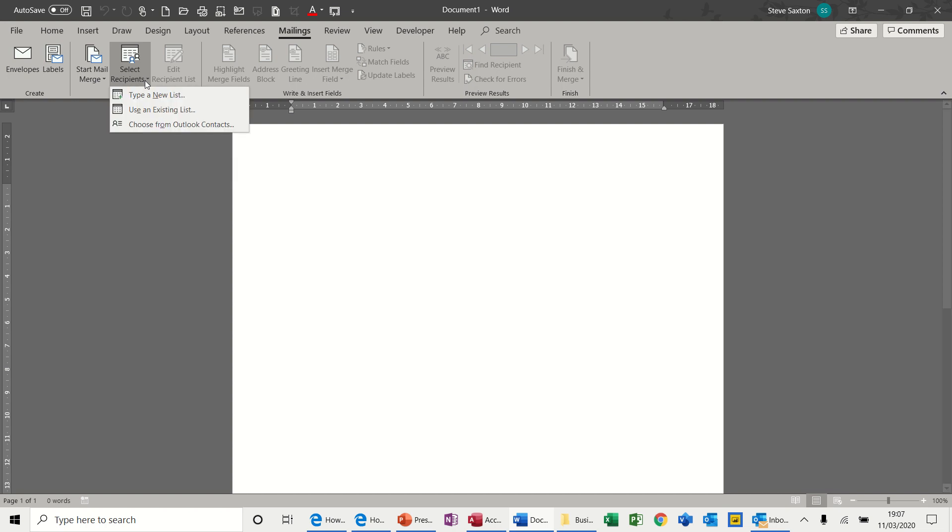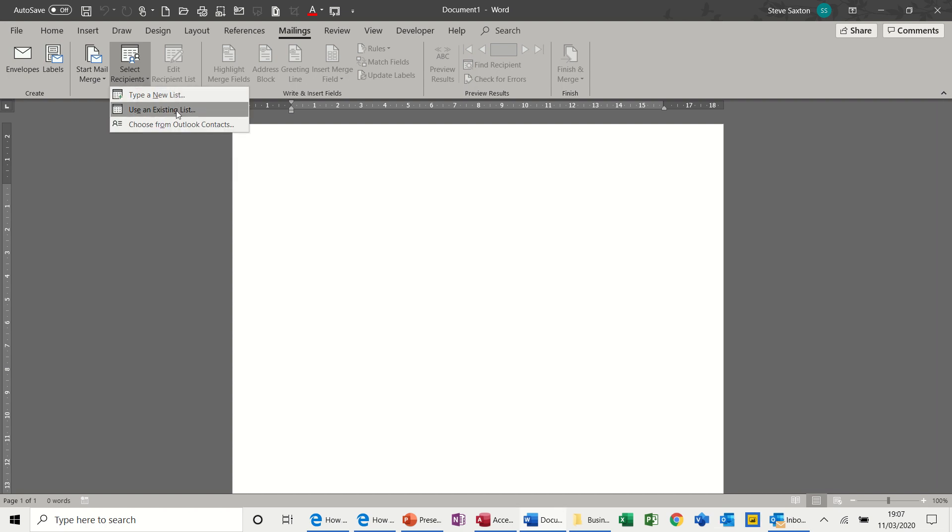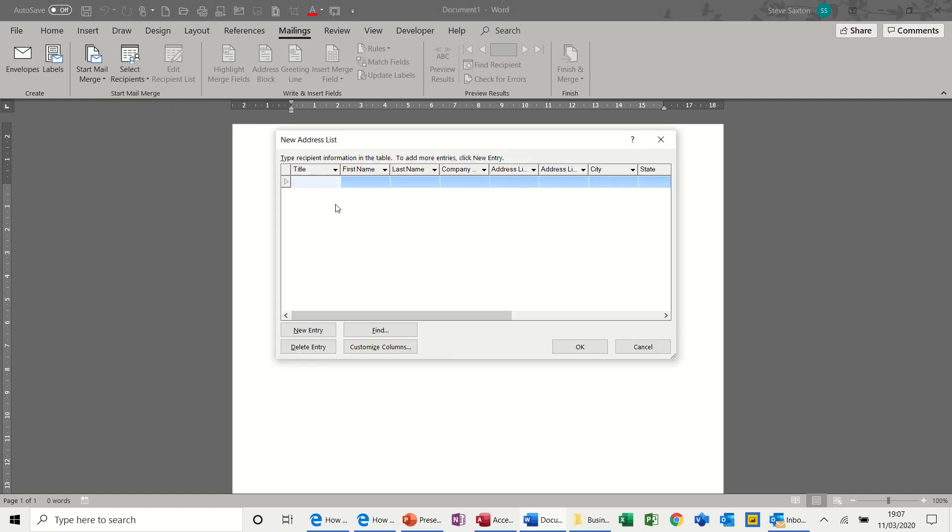Then you have to select Recipients. You've got an option in there to type a new list, use an existing list, or choose Outlook Contacts. So first off, I'll show you how to type a new list. Click there. So you need to give some data. So let's put my name in there.